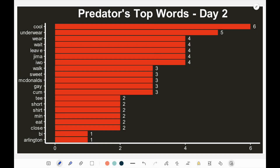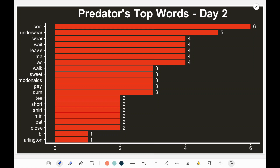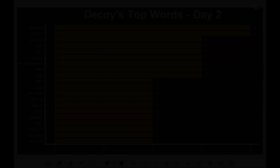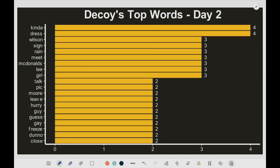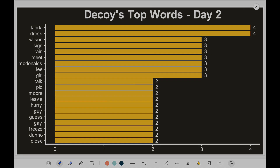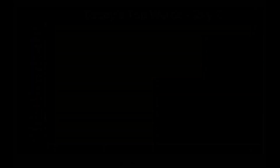Here are the top words from the predator on day number two, and you can see the distribution looks somewhat different than the first day. And here is a distribution of words for the decoy on day number two. This one doesn't really tell much of a trend — it seems there wasn't really much of a theme here, other than just meeting at McDonald's and trying to get the predator to show up.